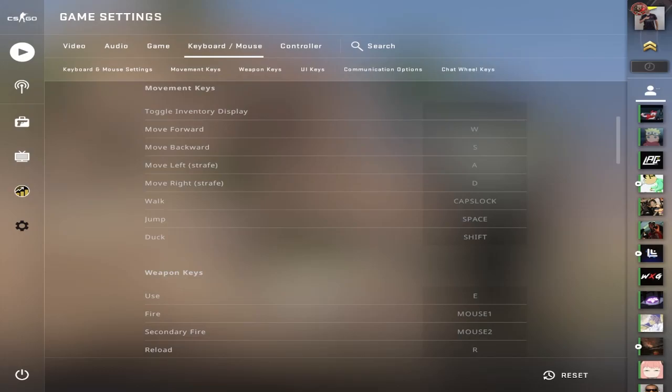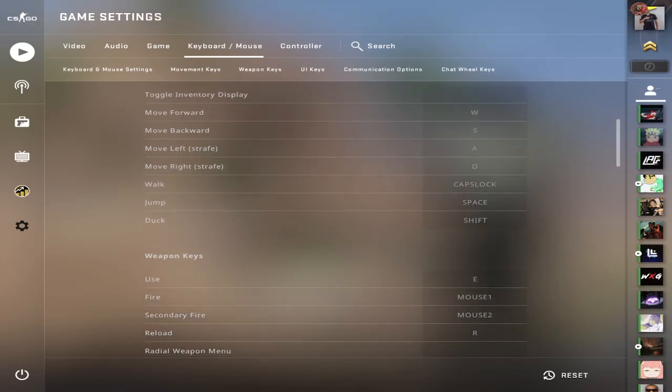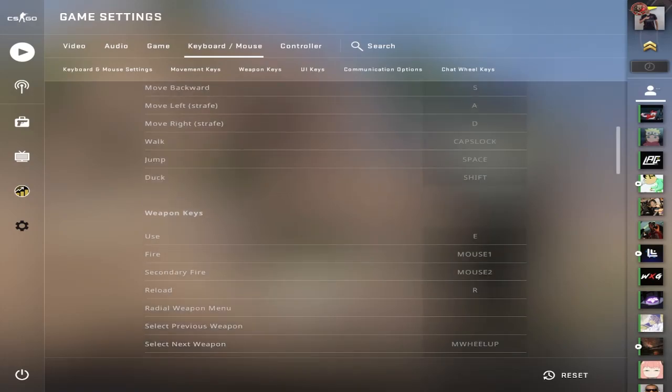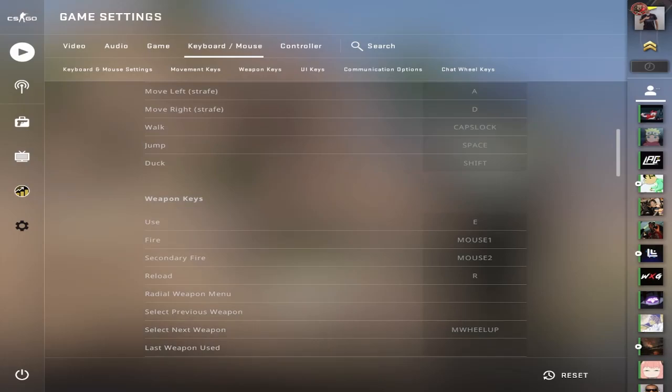Now for these, these are totally your own preference. But let's go through my key bindings, which have gotten me pretty far in this game. WASD, standard. For walk, I actually use caps lock. That is something I use that no one else really uses as far as I know.